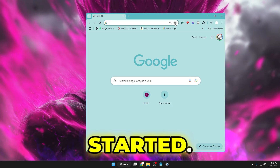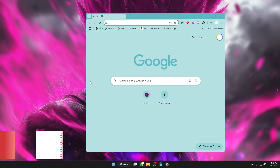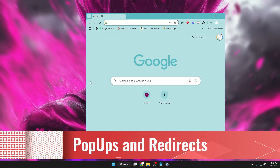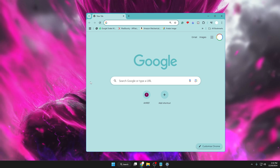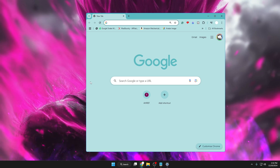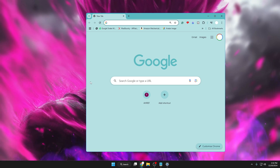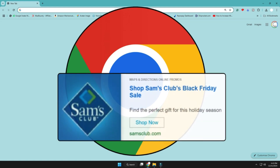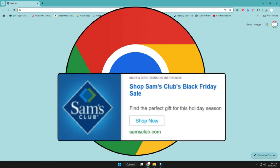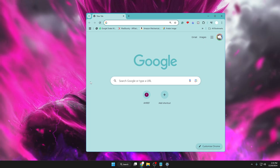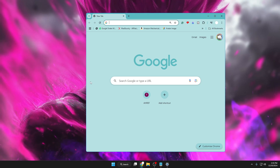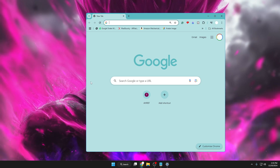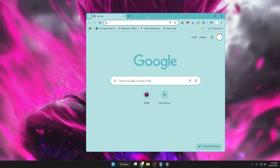Let's get started. First is the pop-ups and redirect setting. By default, this setting is on, where websites send you pop-ups for advertisements, promotions, and other intrusive ads, which may use redirects to take you to potentially harmful websites. This will not only compromise your security but will also ruin your browsing experience, so go ahead and disable this.